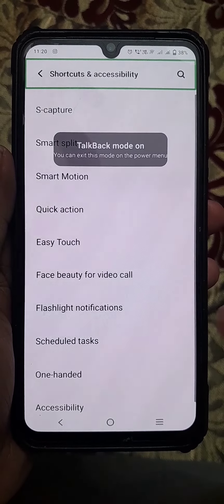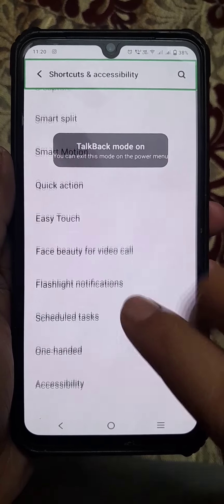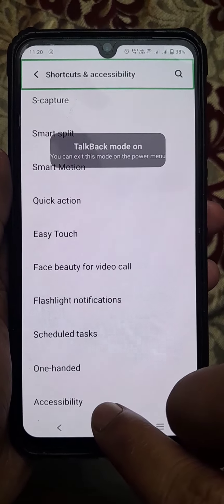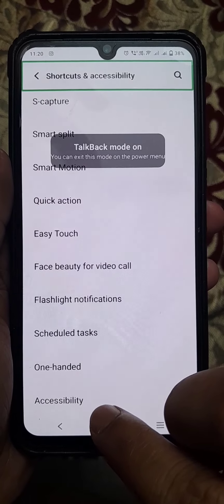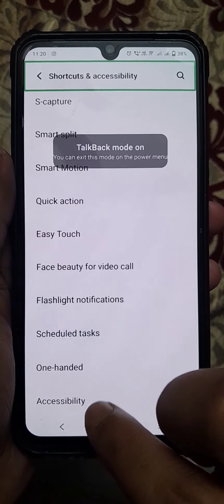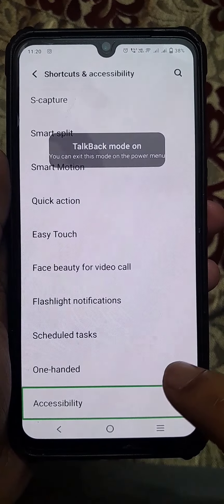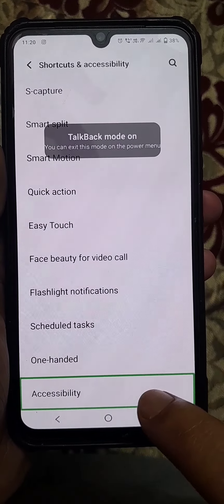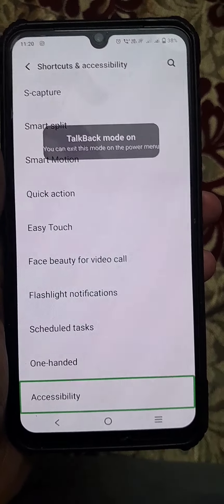Now you can see the Accessibility option at the bottom. Tap once on this option, then tap twice.